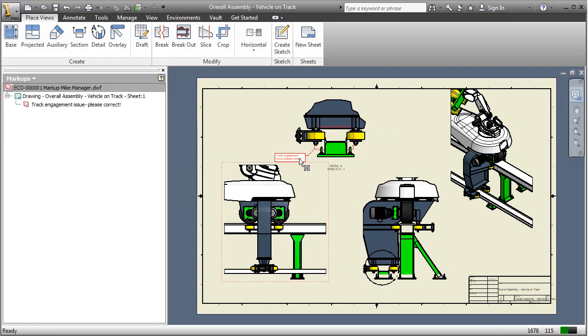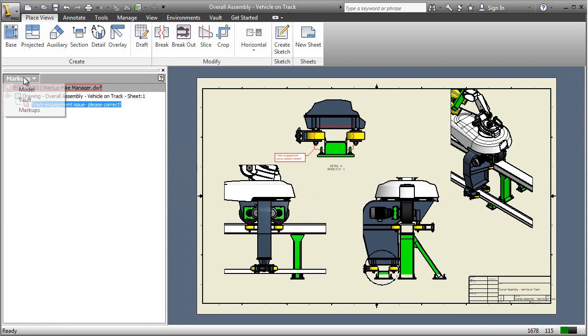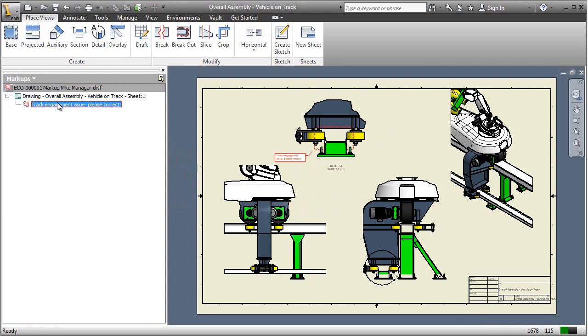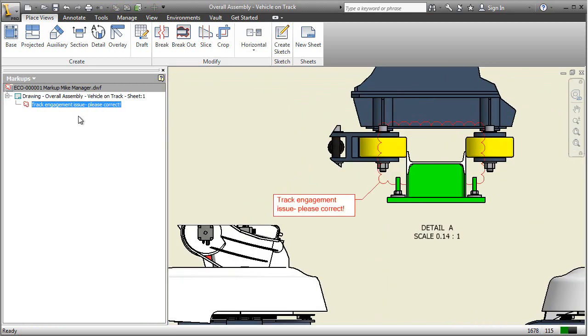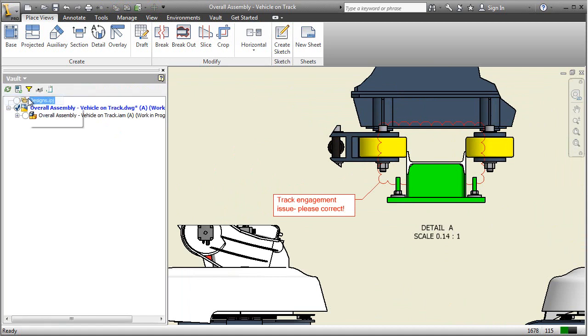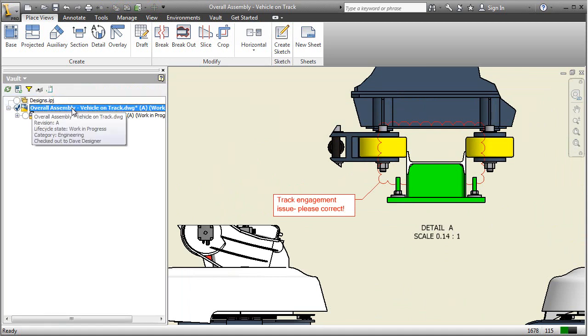So when prompted, accept to check it out and go to the markups browser and right-click on the markup. You can see you can zoom directly into it. Inside of the Vault browser, you'll see that it is checked out as Dave Designer.